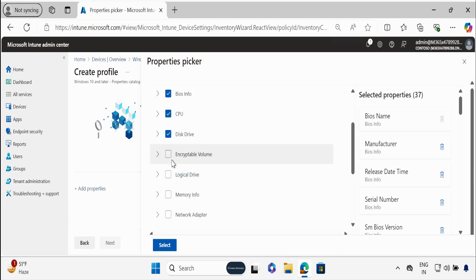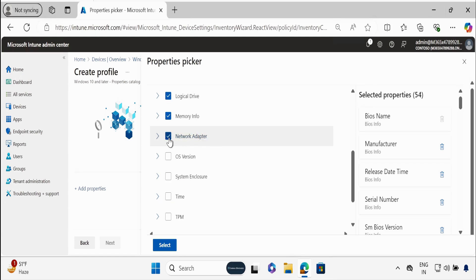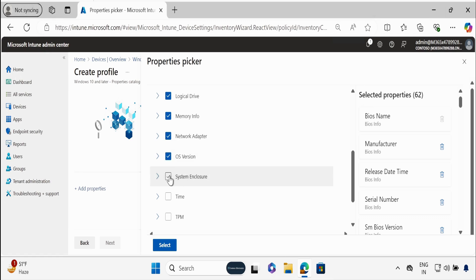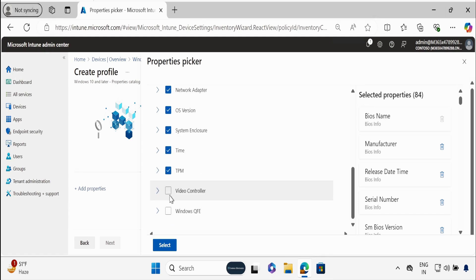We also have Encrypted Volume, Logical Drives, Memory Information, Network Information, OS Version Information, System Enclosure, Time, TPM, Video Controller, and Windows QFE.